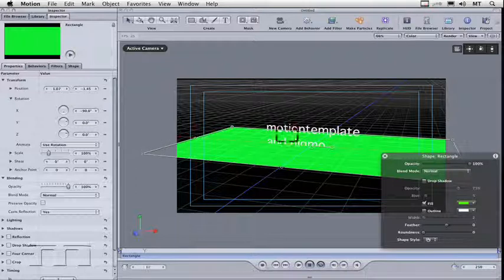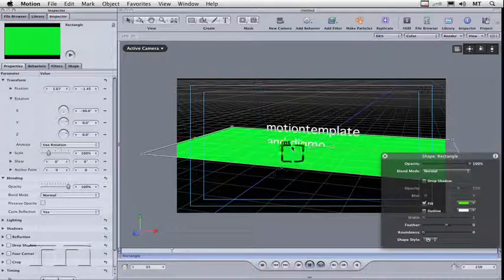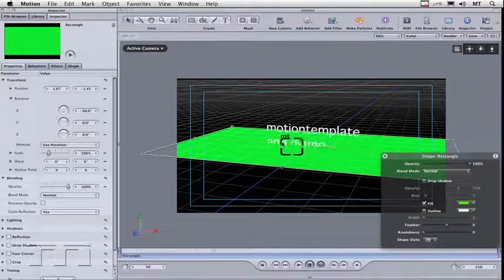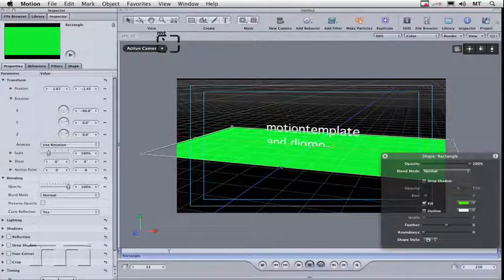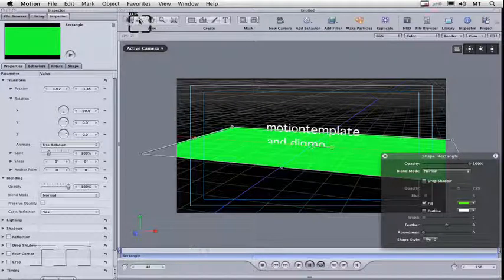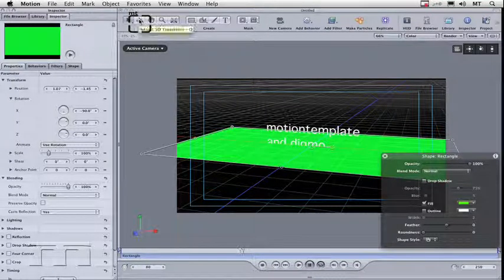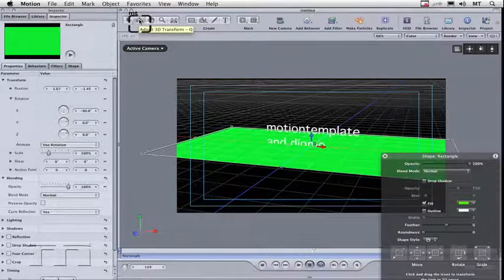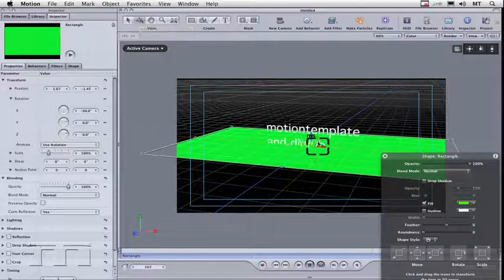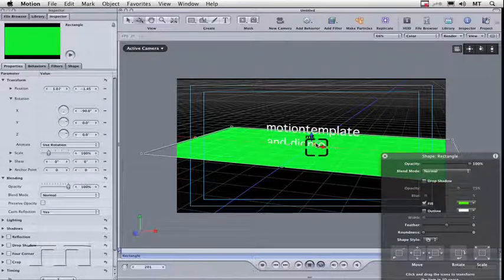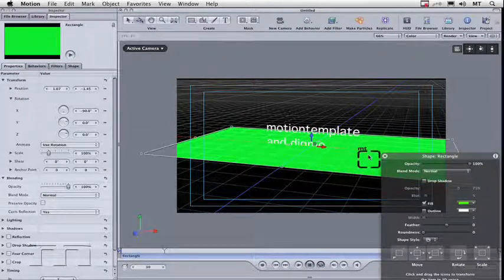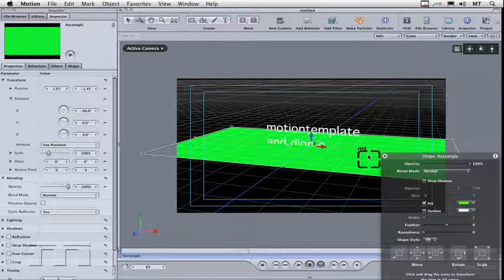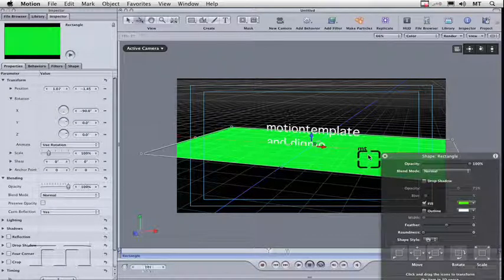Now I need to move this downwards because you can see it's cutting through my text. I'm going to come up to this tool here, which is your adjust 3D transform tool. Click on this and then I'm going to click and drag. Now when you're moving in 3D, it's a good idea not to just click and drag because it can go anywhere in the 3D space. You probably want to restrict the axis.